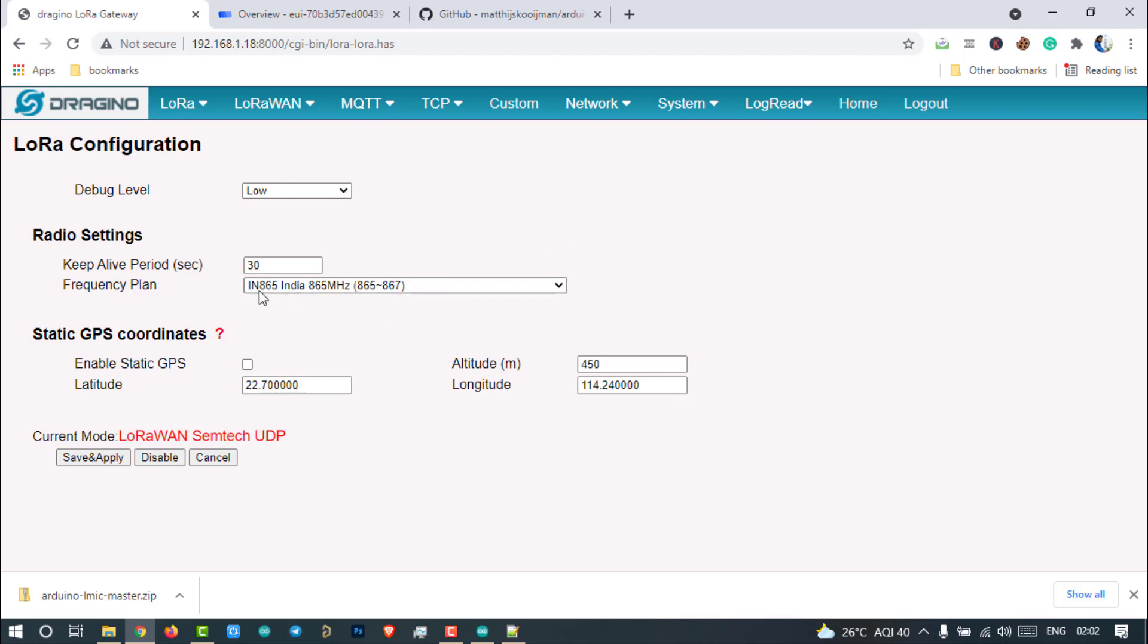Yes, good question. We cannot select some random channels and use them. There are already pre-configured channels our gateway supports. So, let us use them.